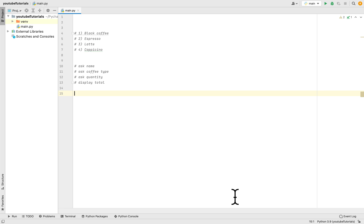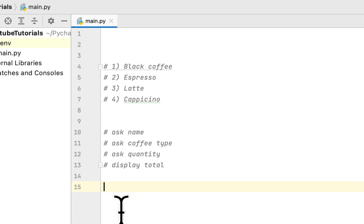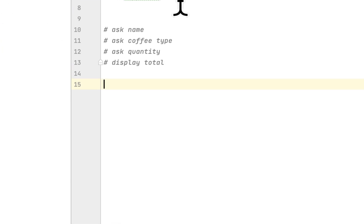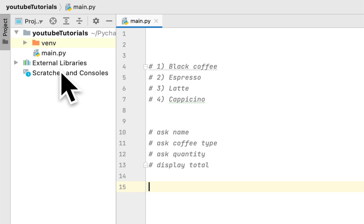We have to ask the user for the coffee type they want, the quantity, and then calculate the total for the coffee.